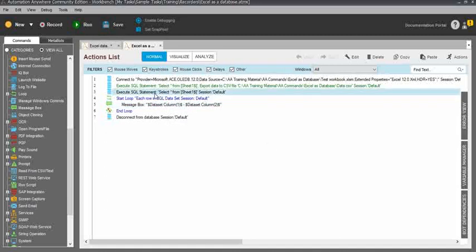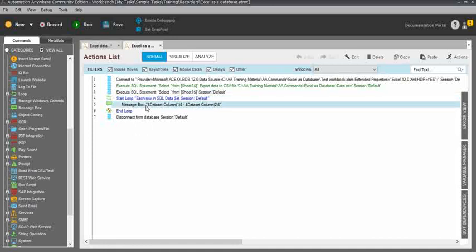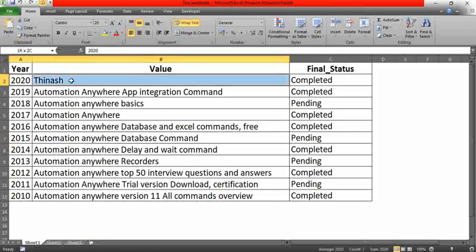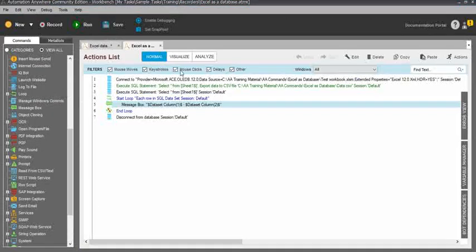First it will execute the SQL statement 'SELECT * FROM Sheet1', then it will run the loop. Within the loop you can see the message box values for dataset column 1 and dataset column 2 — it will display the first column value, second column value row by row: first record, second record, third record in the loop. You can see each and everything.